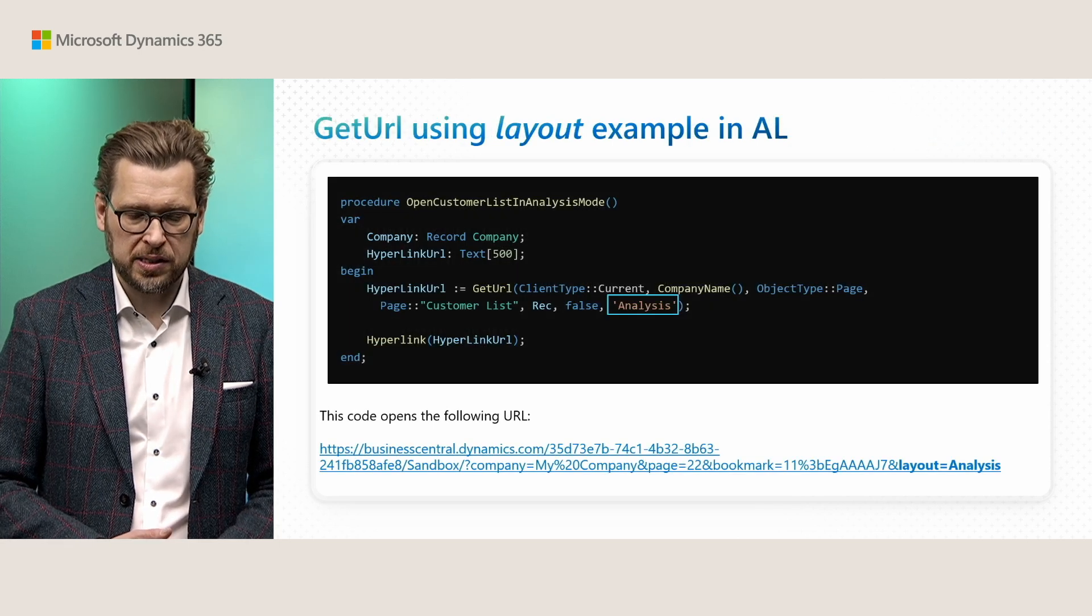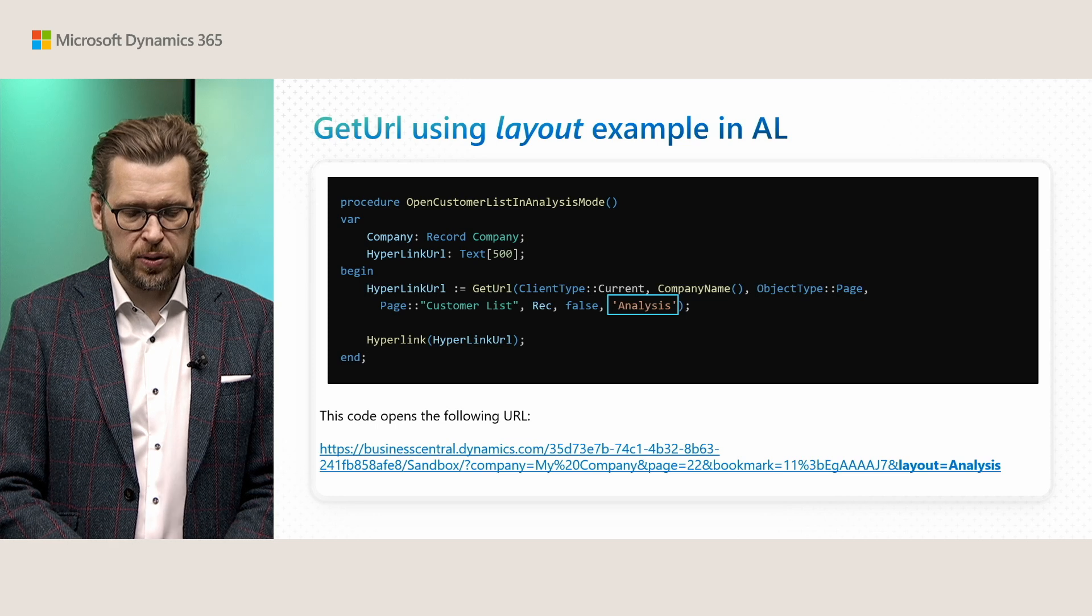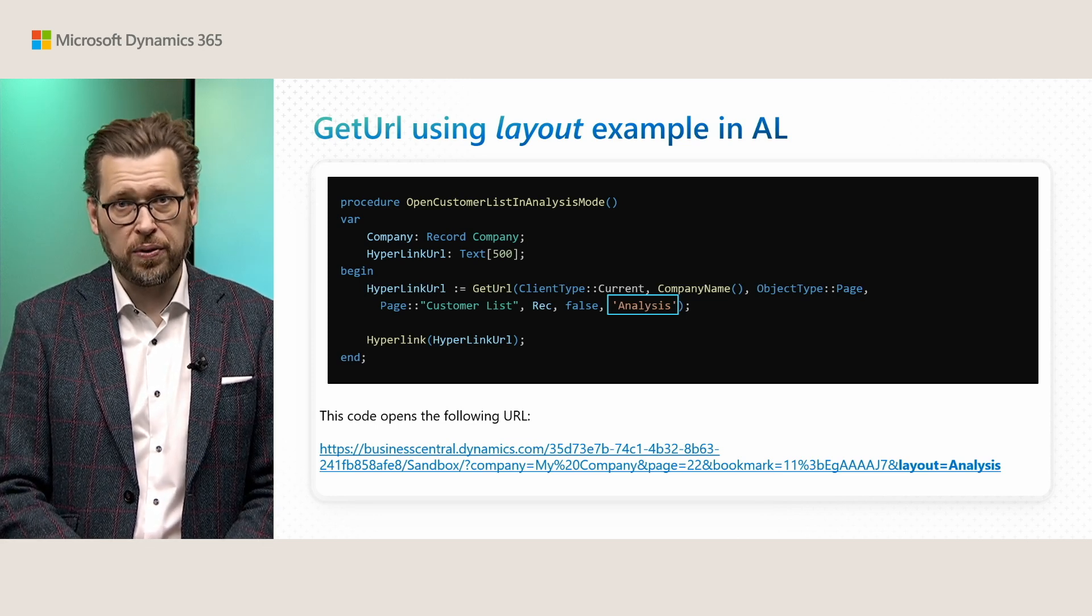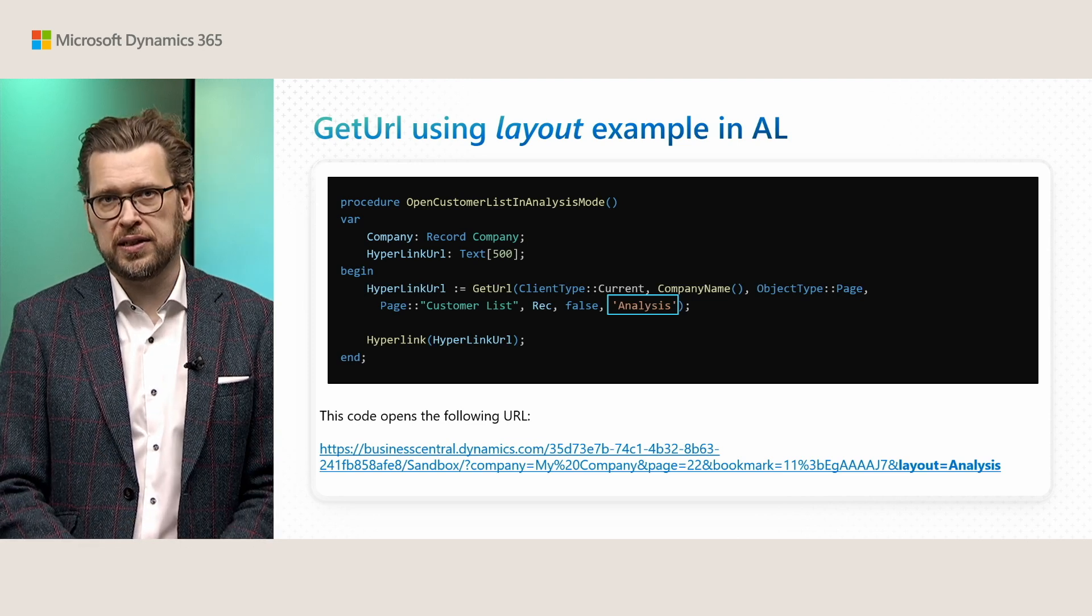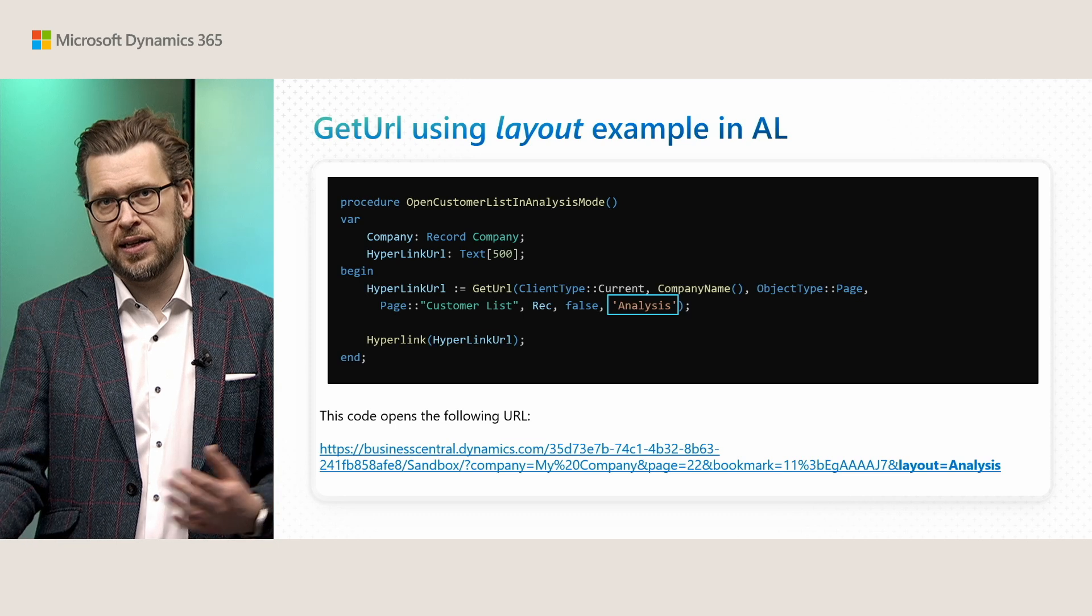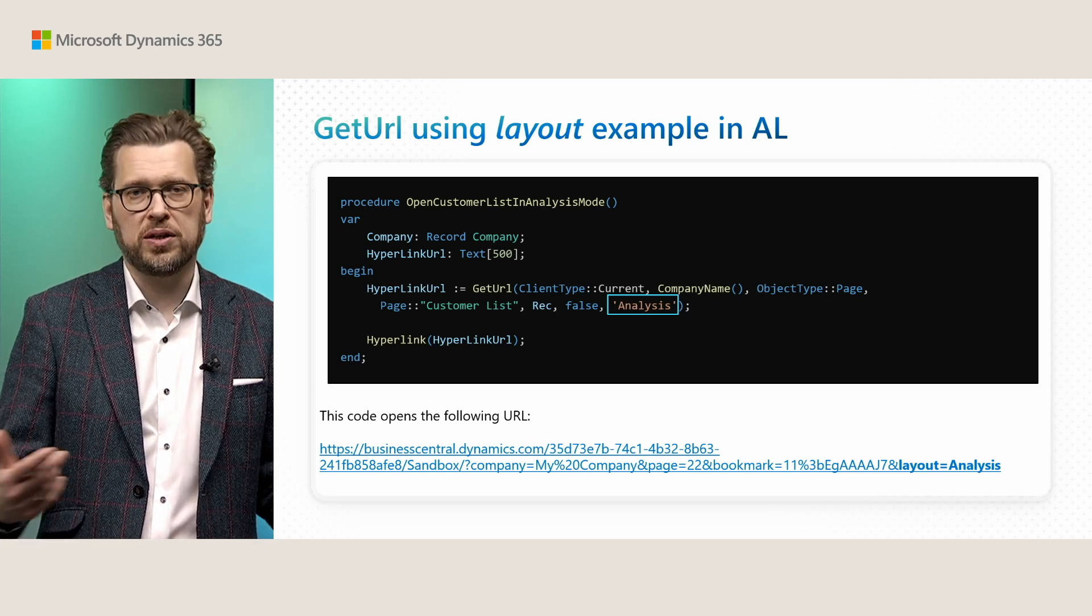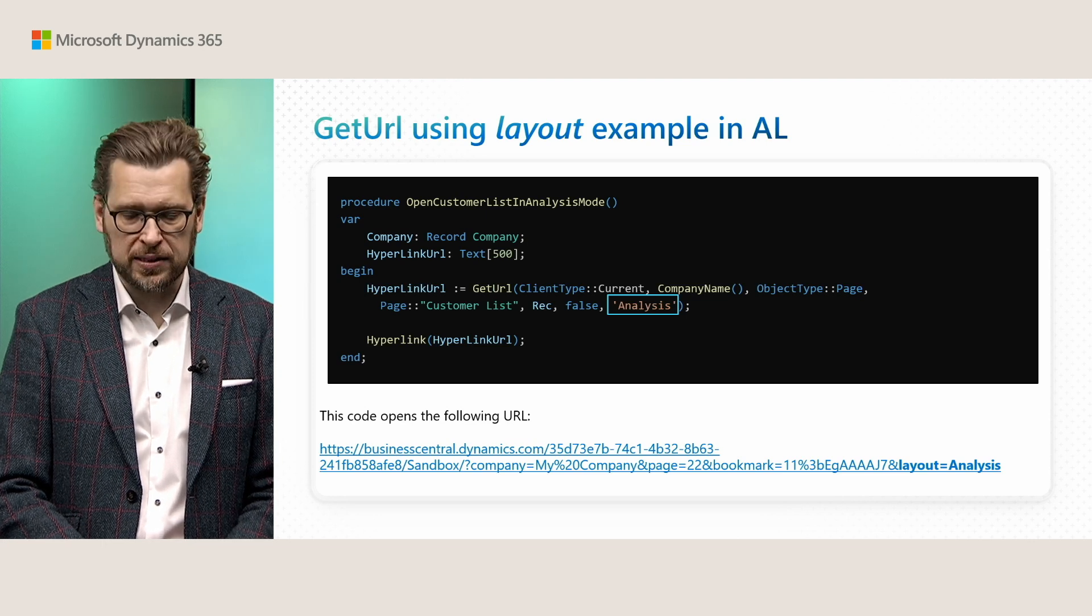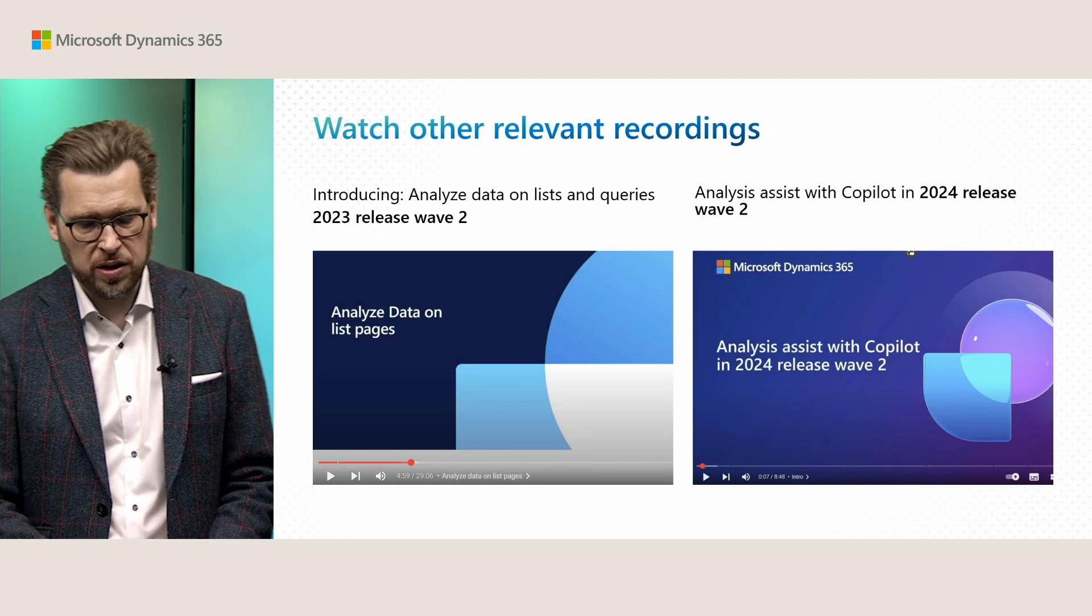Here we see that when I call the get URL, I put in analysis as part of the parameter in the call. And the resulting URL that gets generated by the platform. You can see at the end how the analysis layout is appended to make sure that this page link then opens in analysis mode.